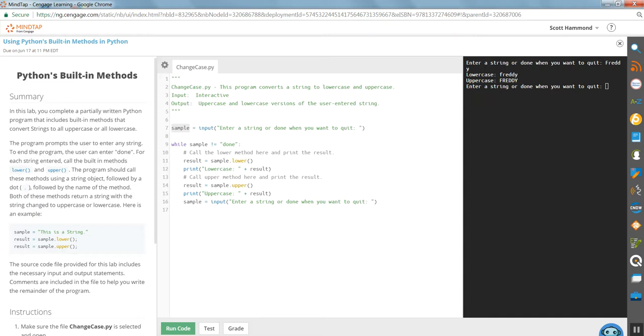There's a class of code that is a string class. We create an instance of that class. So we have an object. It's a sample object. It's an instance of a string. We call it sample.